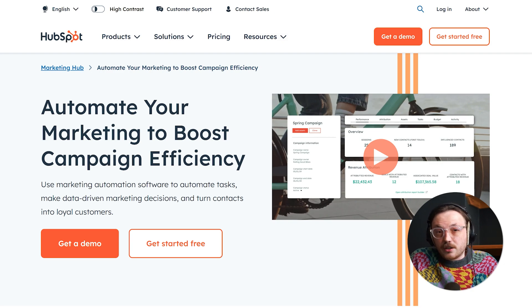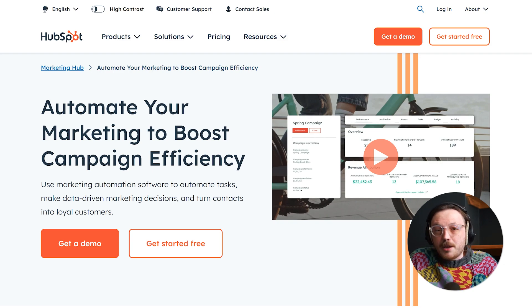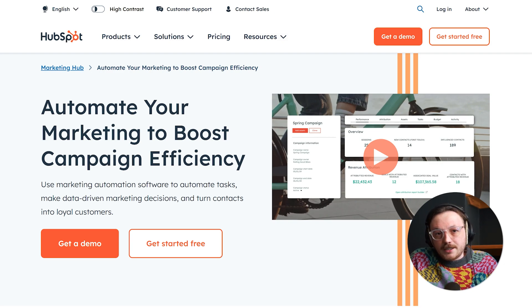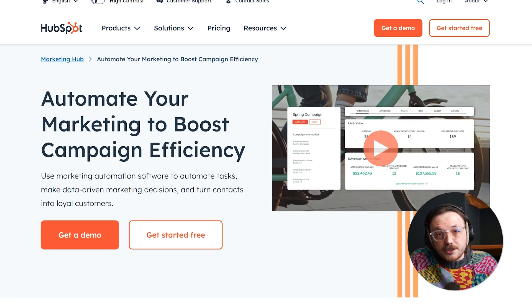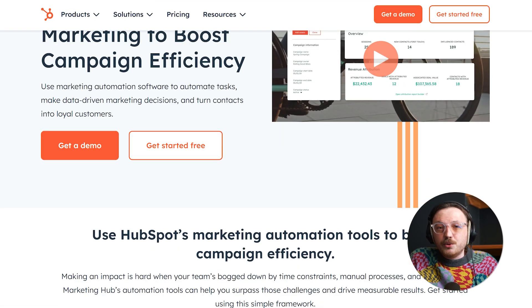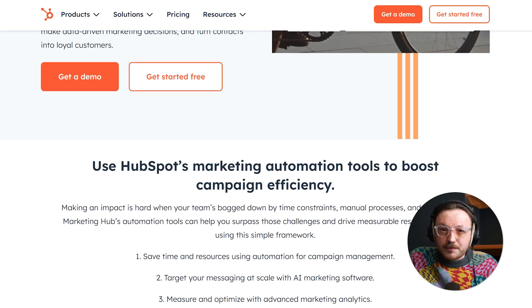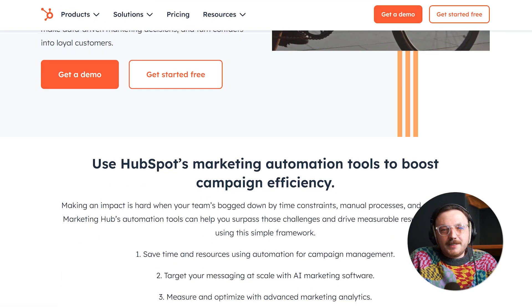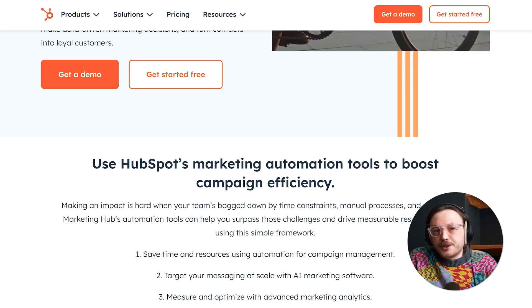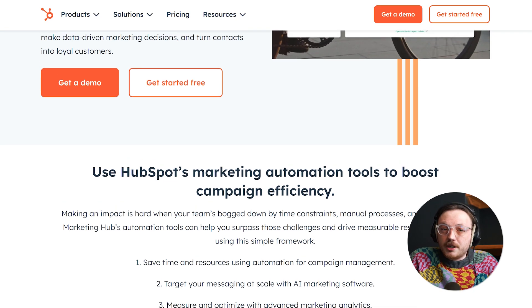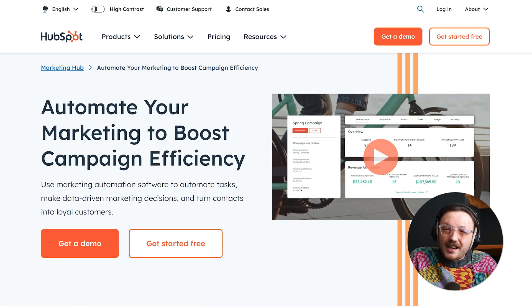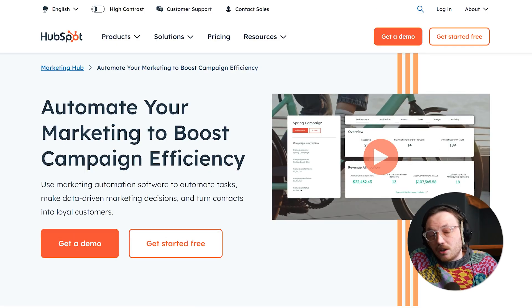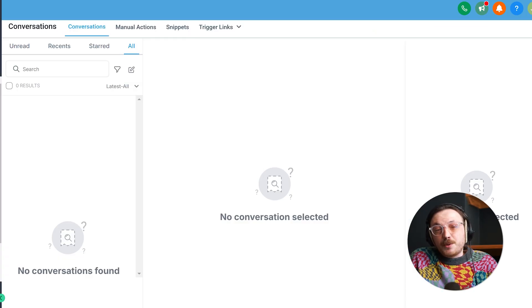HubSpot also has solid CRM tools, but its pricing can be a big drawback for many businesses. To add more contacts or use advanced features, you often have to move to a pricier plan, which can stretch budgets. This makes it harder for small or medium-sized businesses to scale without spending a lot more money.